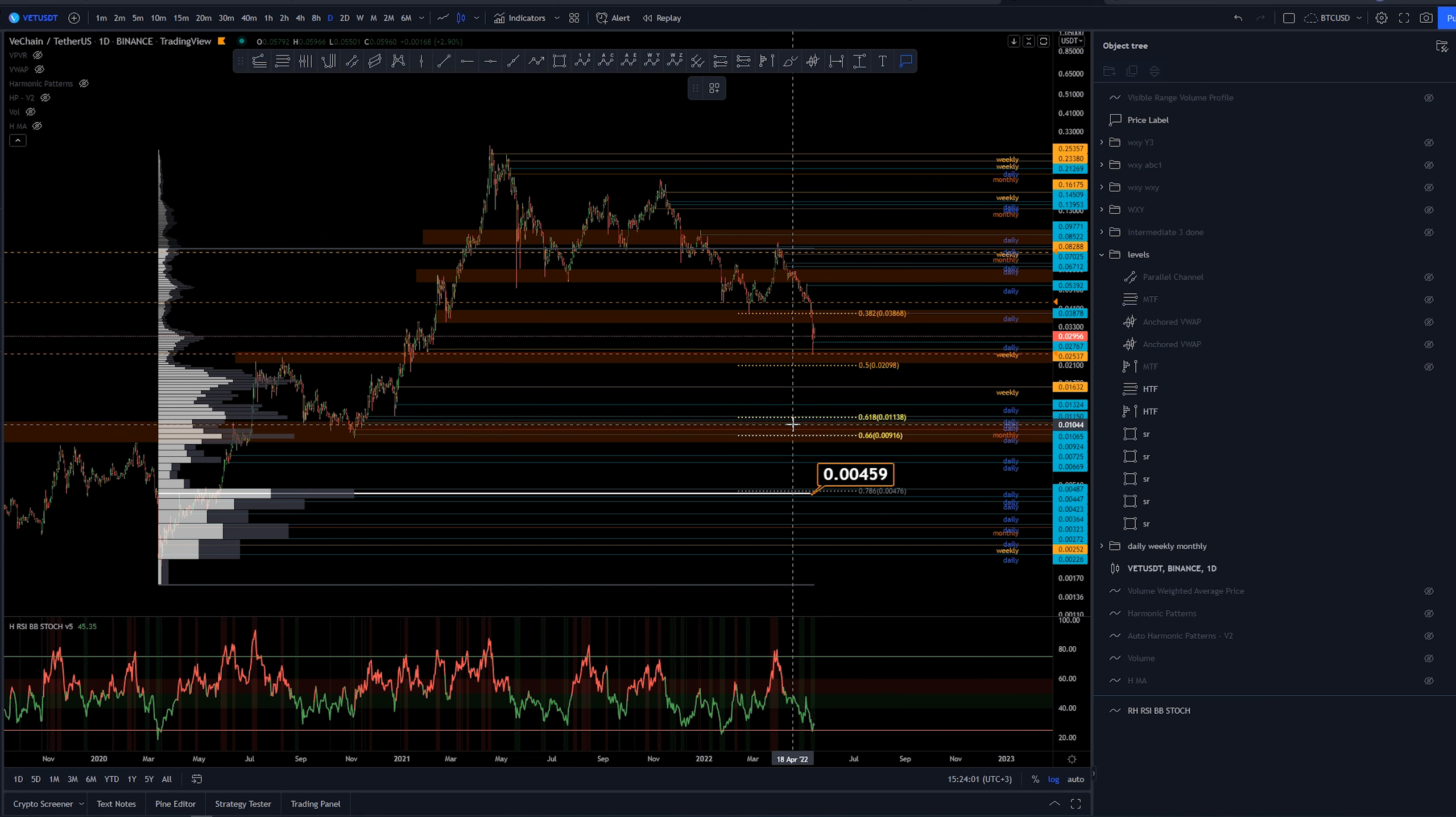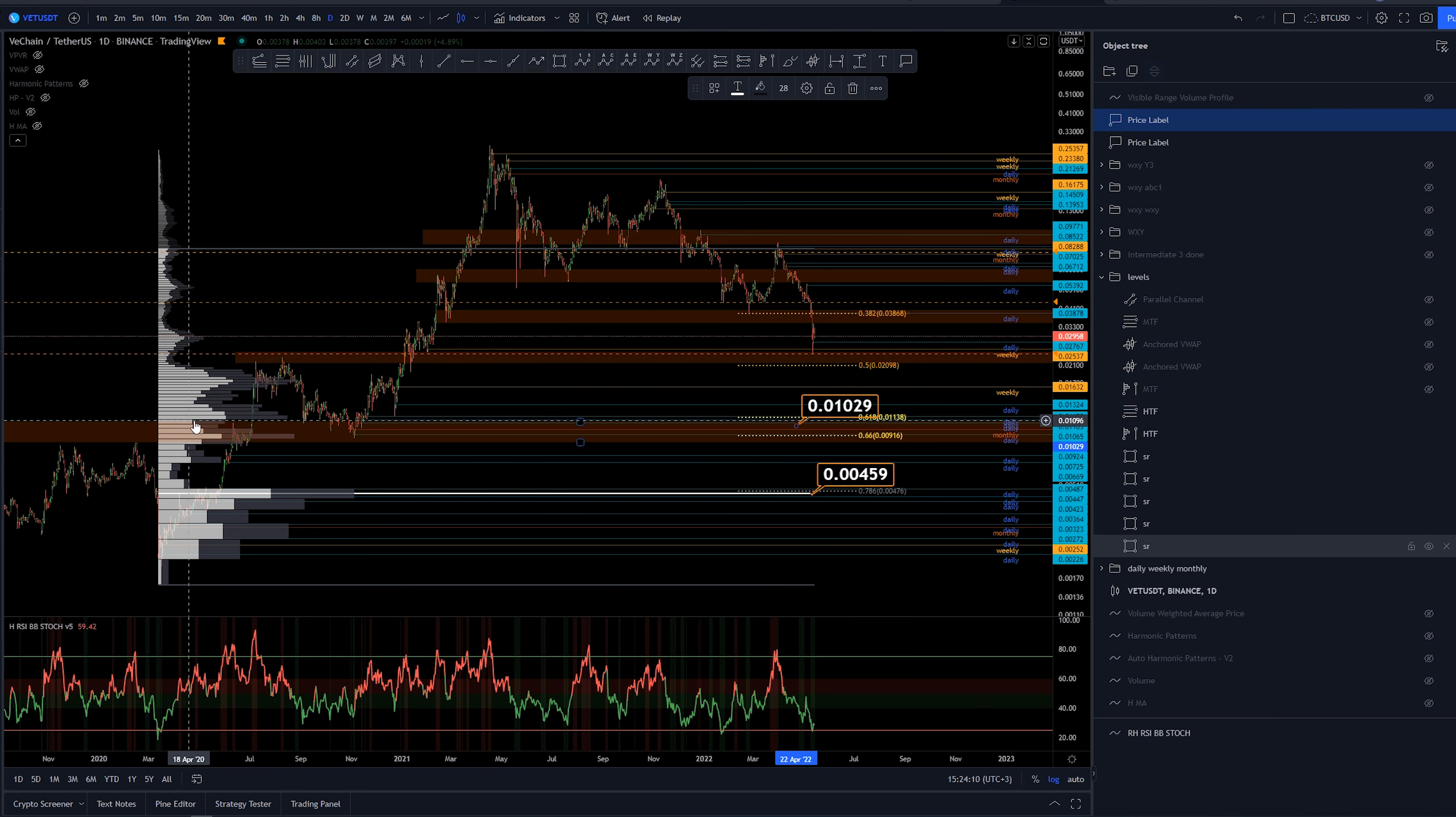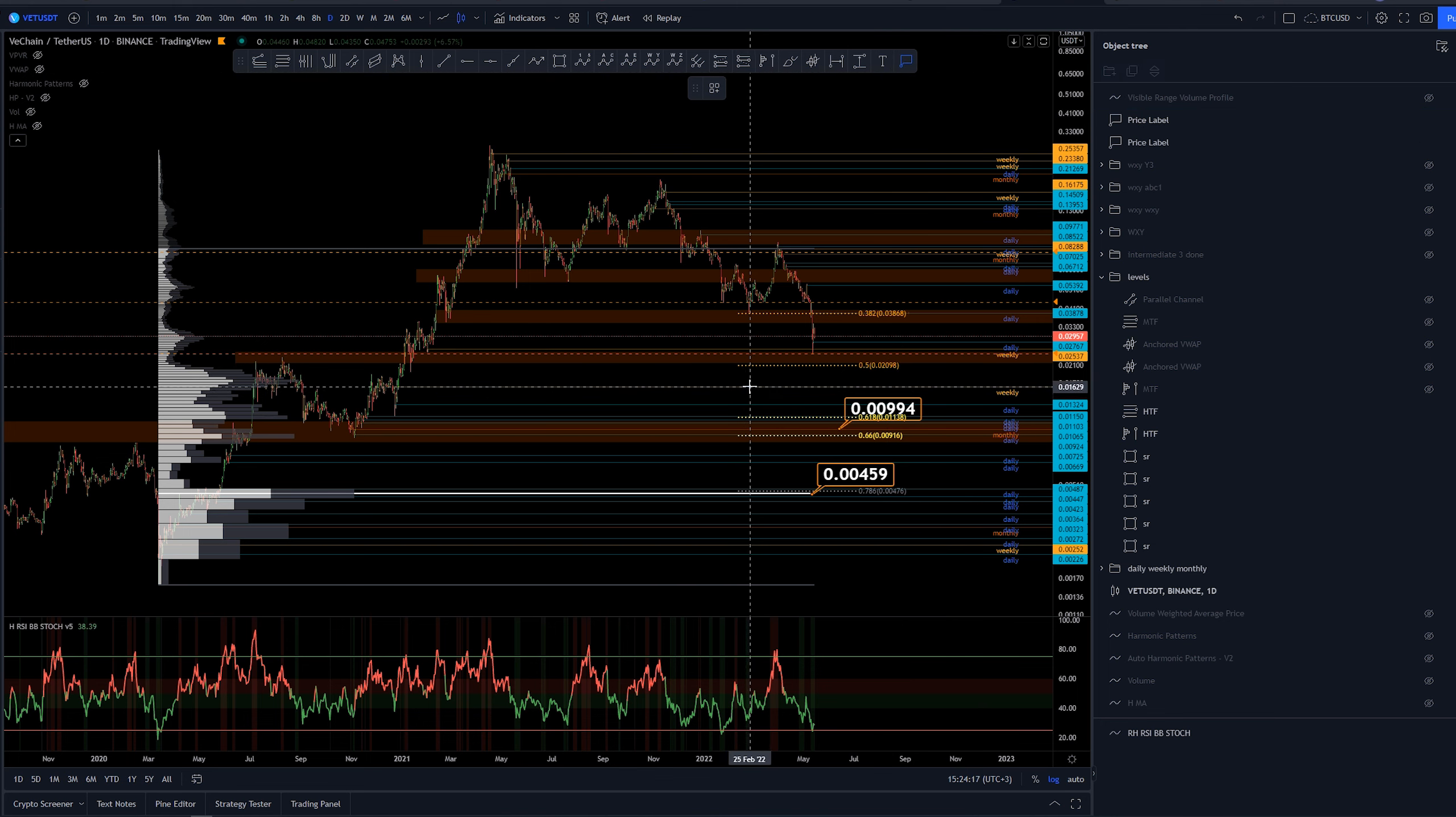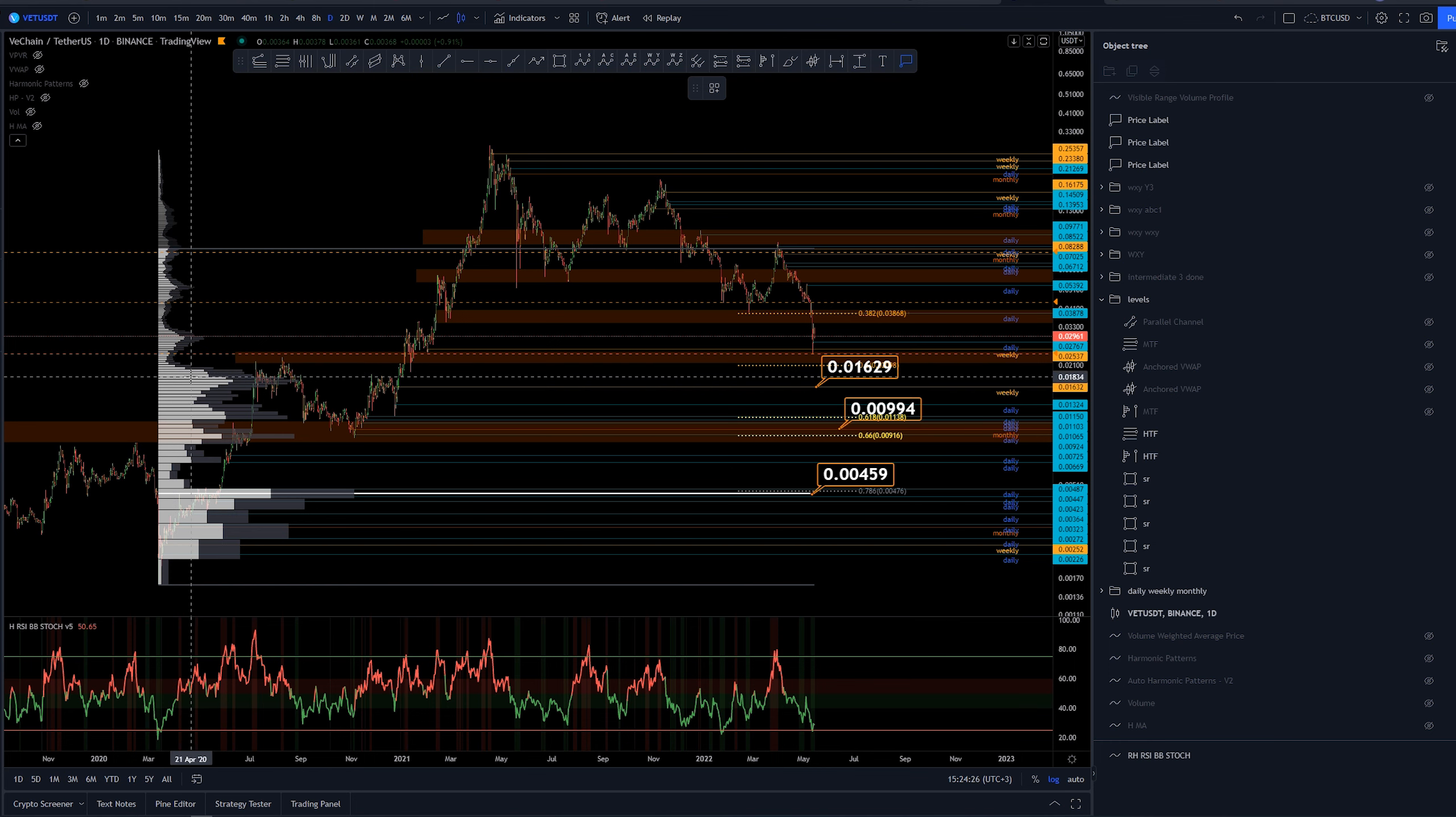Golden pocket, of course, lining with the support resistance area. There's also a monthly inside there and a few dailies. This is area where we have a lot of volume, so definitely going to be a major level of support if we come down here. Just above that, at around 1.6 cents, we got another weekly and a high volume node.